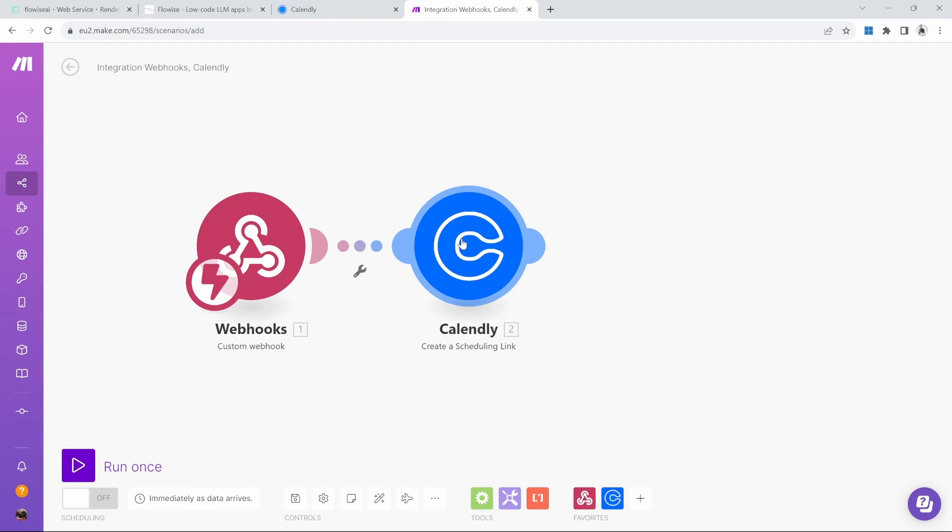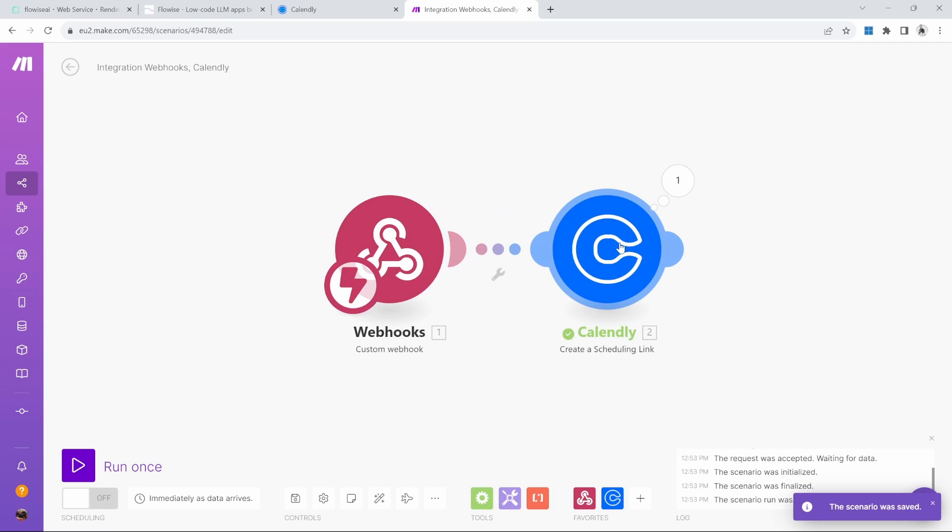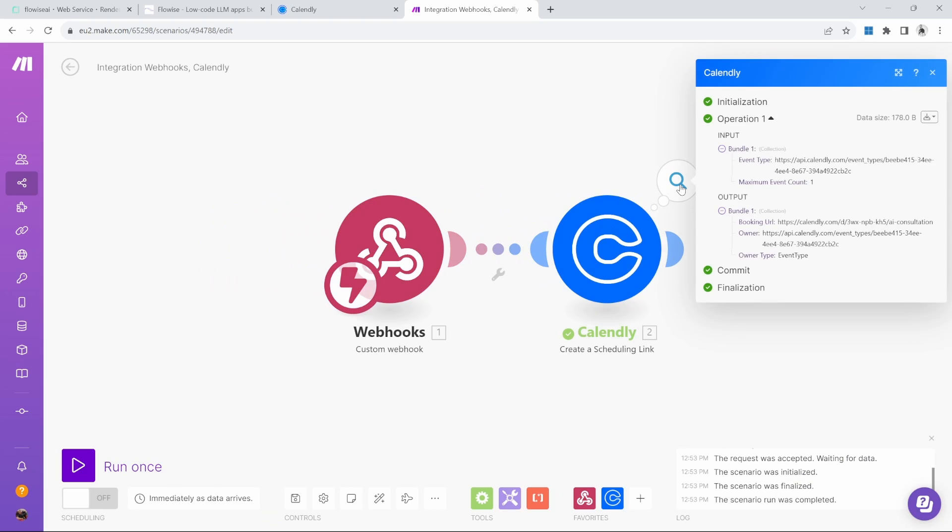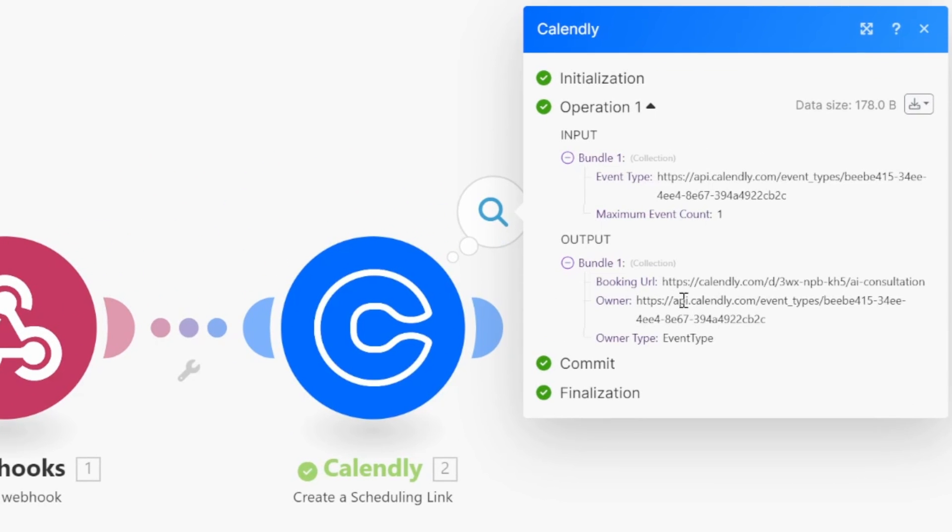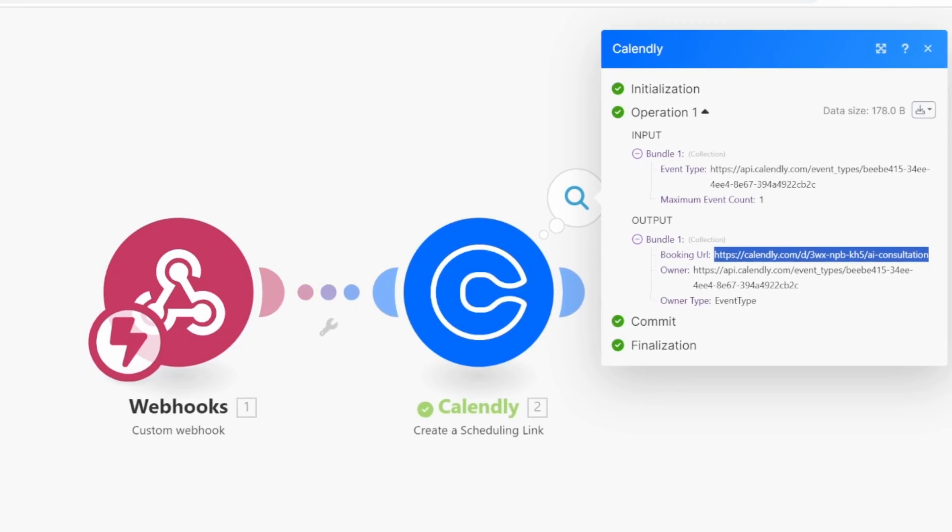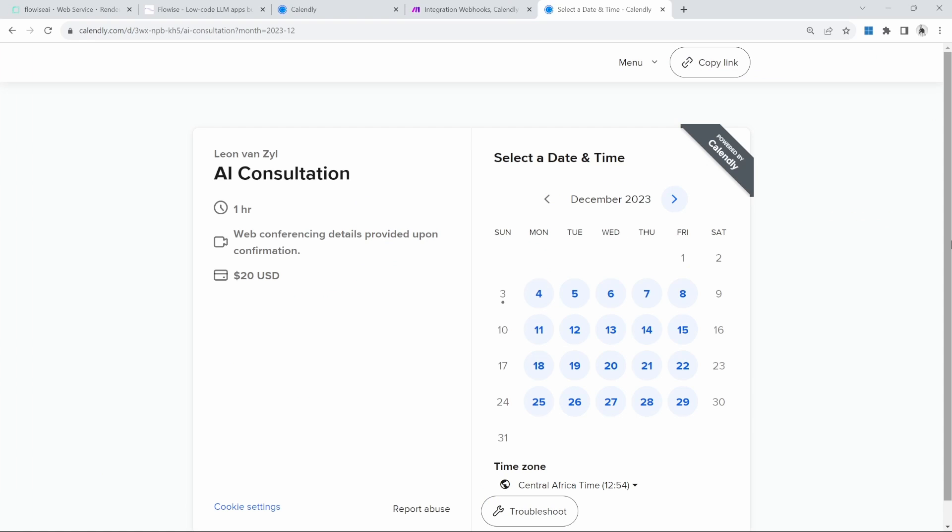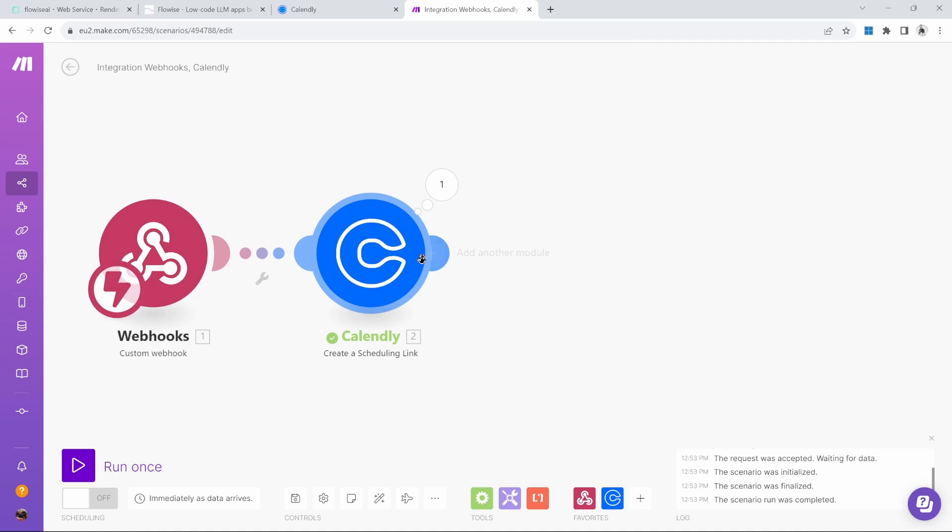You will notice that if we run this module by itself, this module will give us a response. In the response, we can see this booking URL. If I copy this and open it in the browser, we are able to continue with the booking. So we need to take this URL and somehow pass that back to FlowWise. And that is very easy.